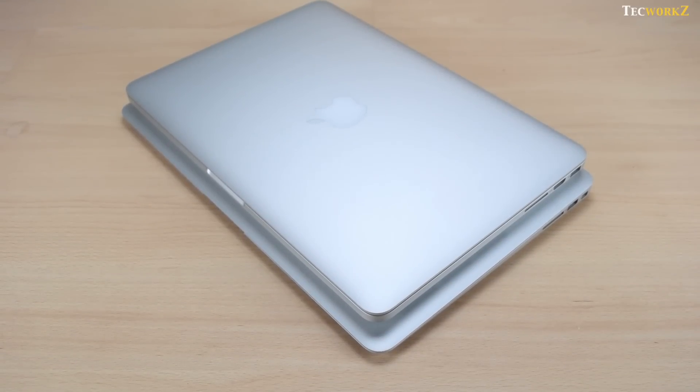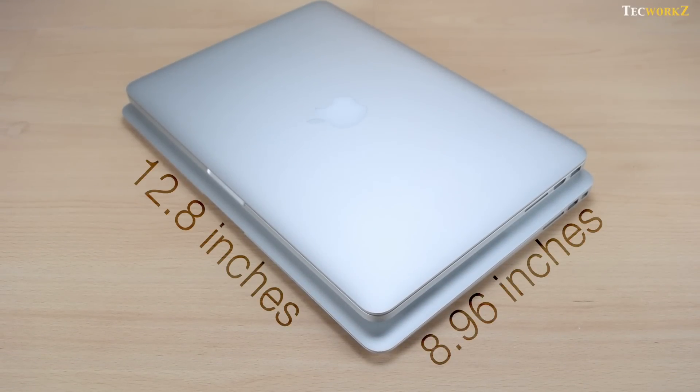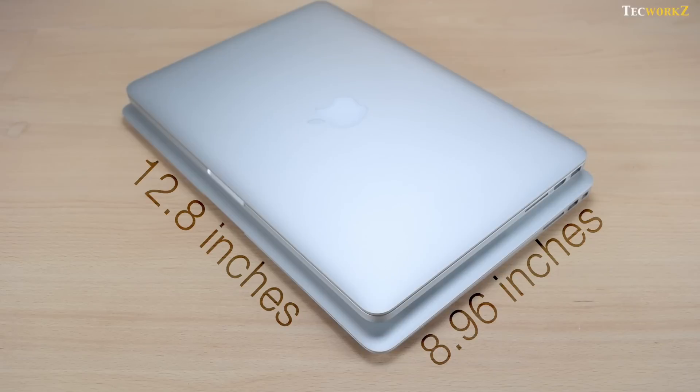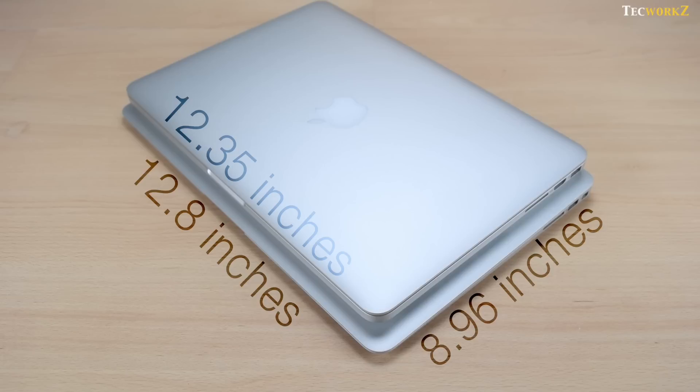With the length of 12.8 inches and the width of 8.96 inches, the MacBook Air actually has a larger footprint than the MacBook Pro, which has the length of 12.35 inches and the width of 8.62 inches.